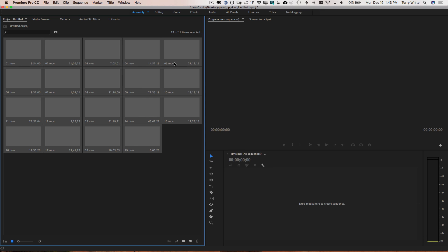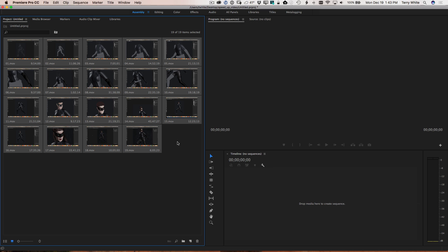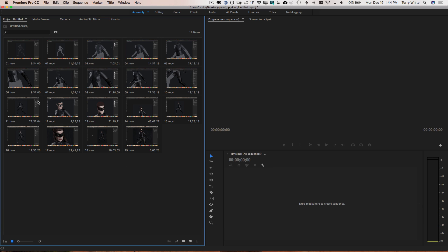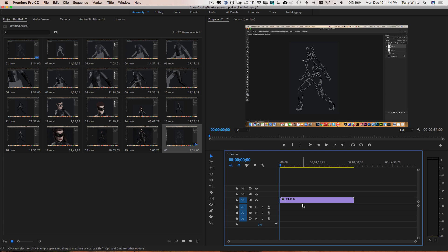We're going to select all 19 clips and drag them right in. I could have done that just as easily with Import, but this will put them in in numerical order. Now the next step, once you get all your clips in the order you want, is to make a sequence — a timeline. Right now there's no sequence. One of the easiest ways to do that is to simply drag one of the clips onto the sequence window. If I take clip number one and drag it over, it will not only make a new sequence but more importantly it makes a new sequence based on that video.